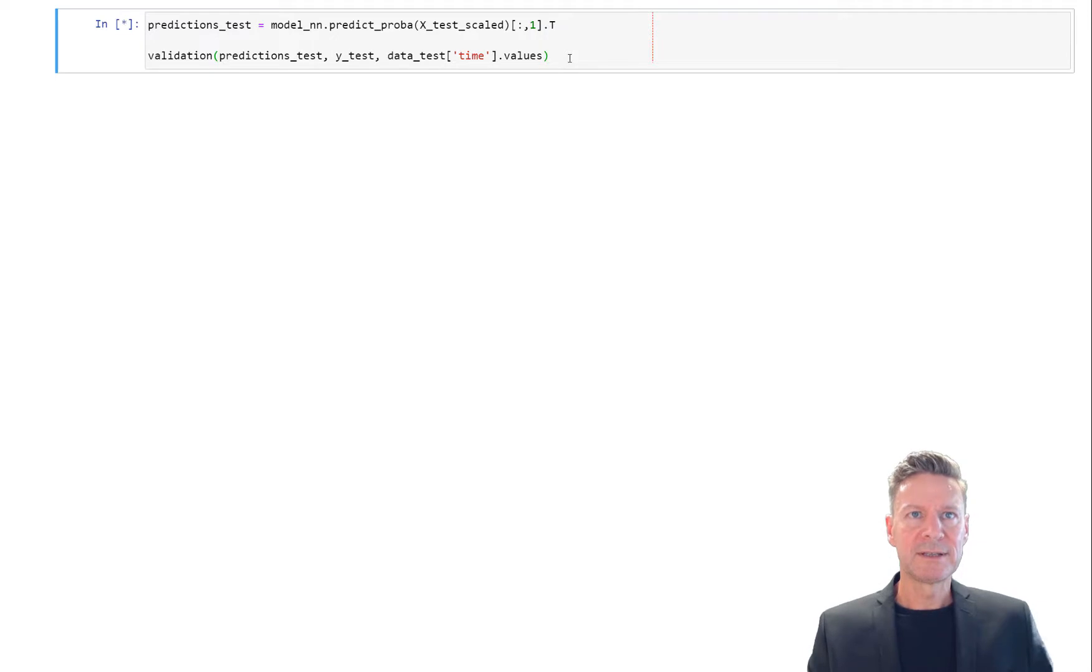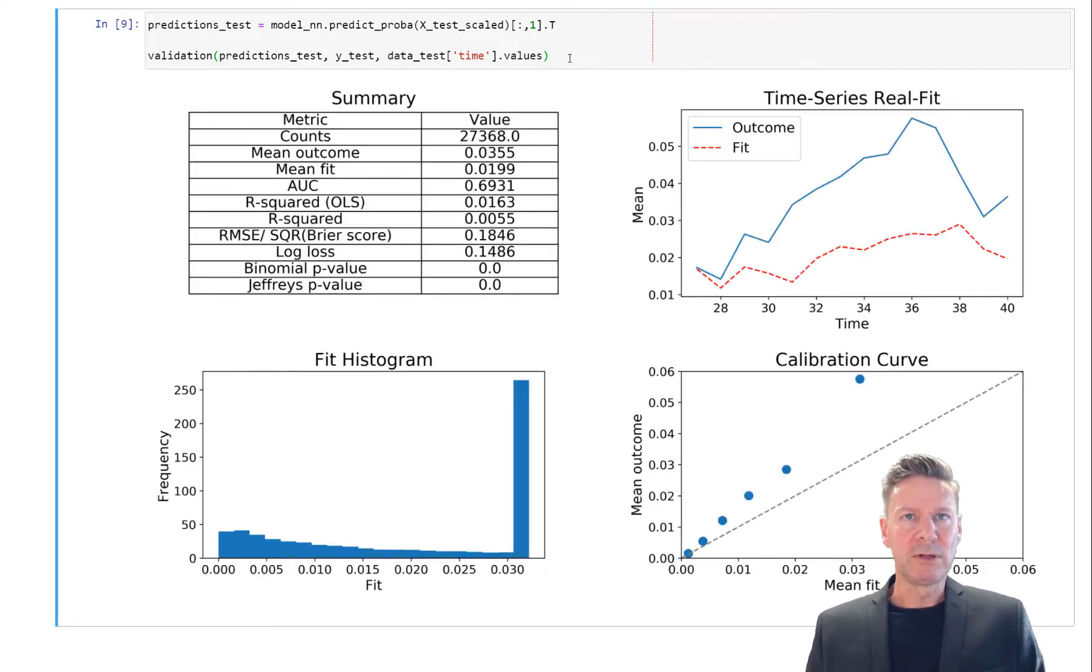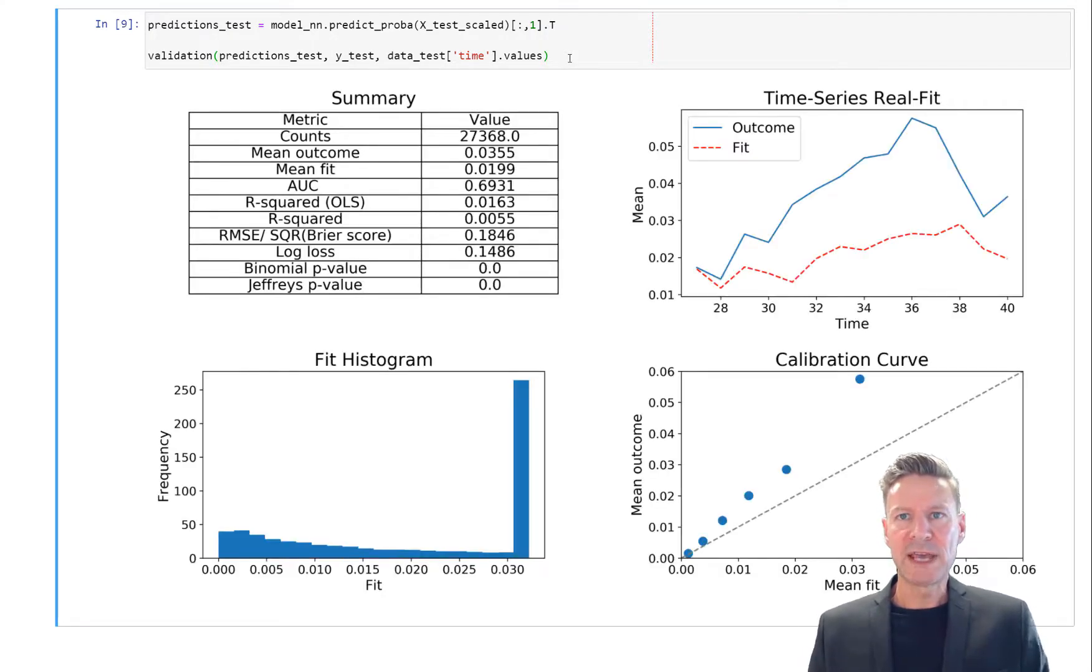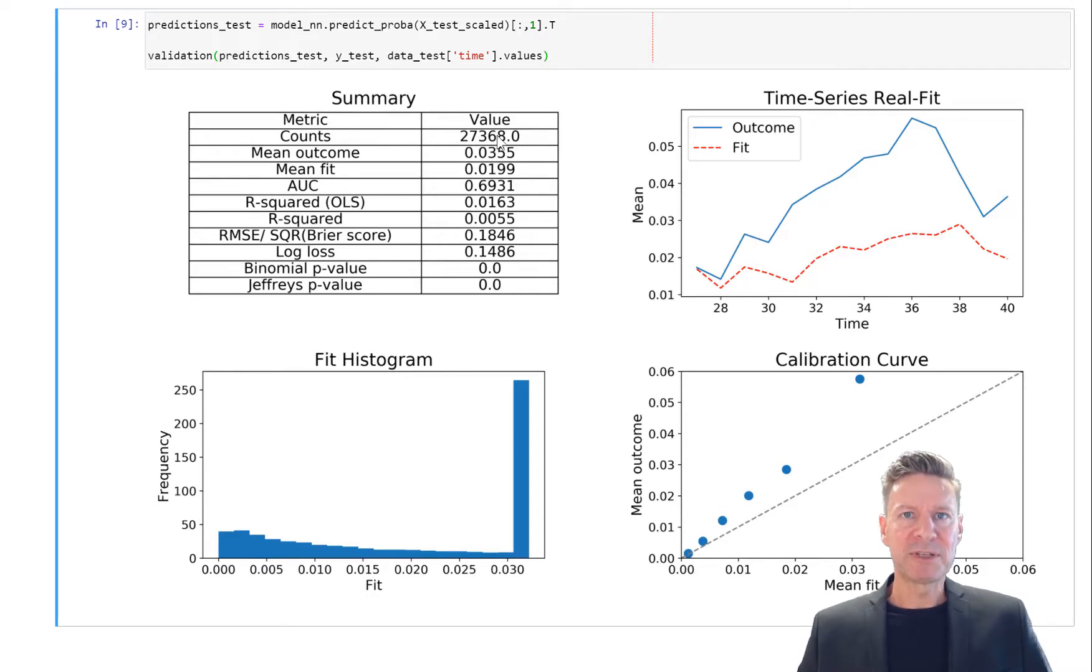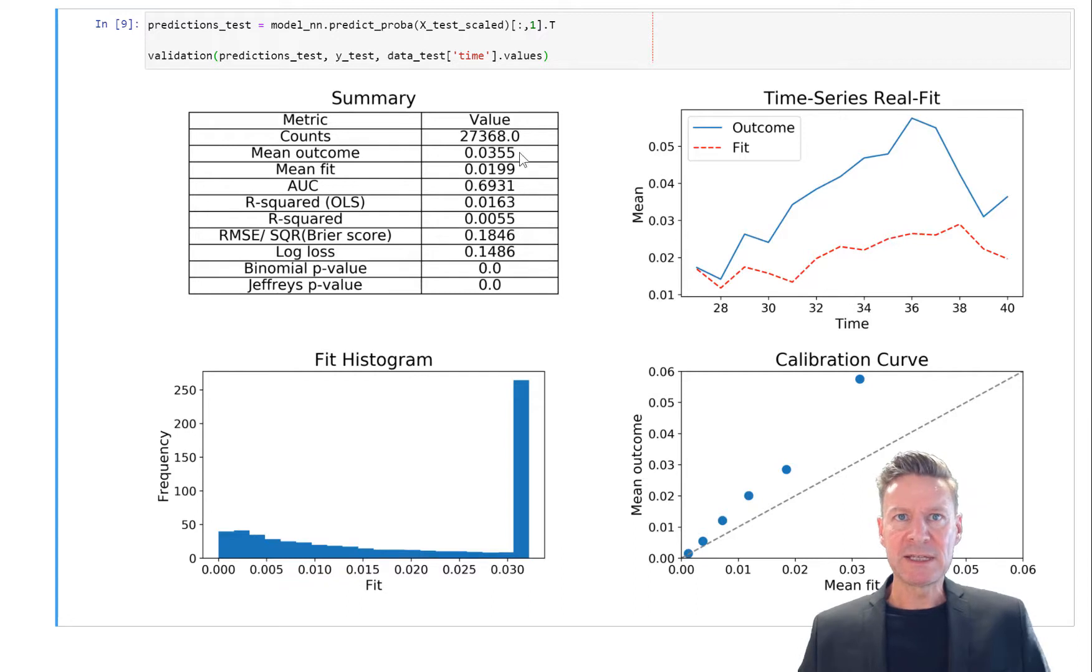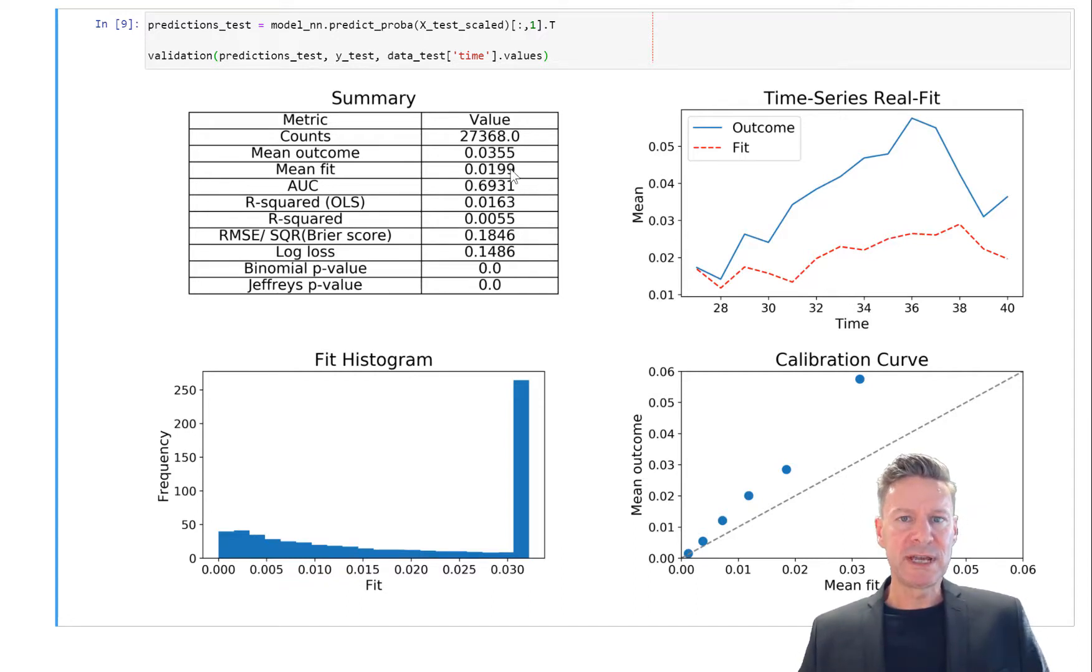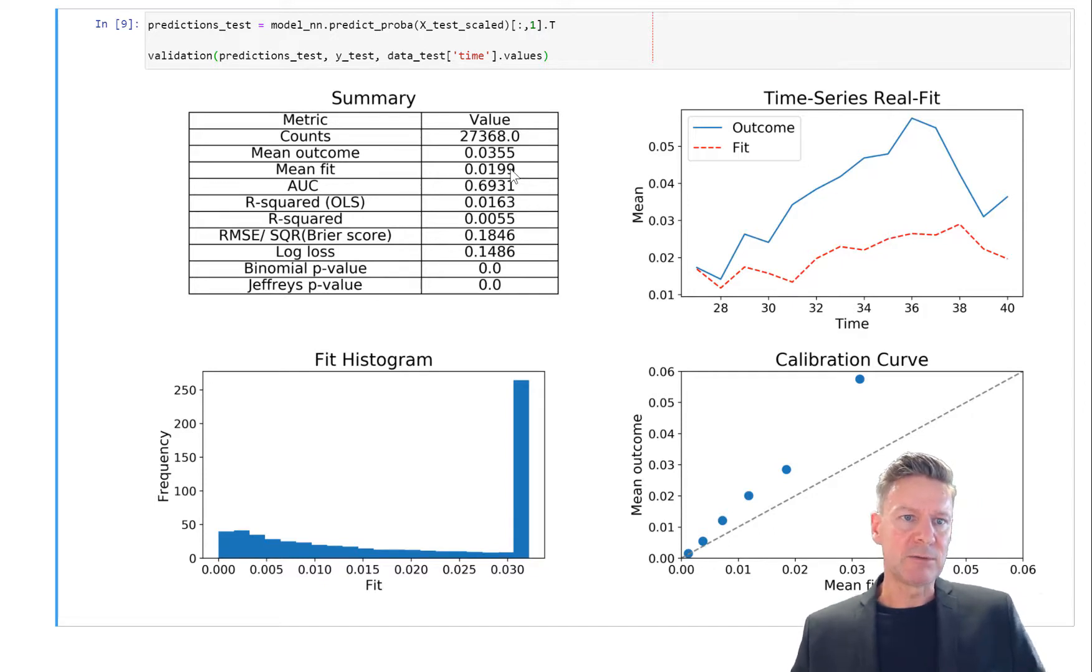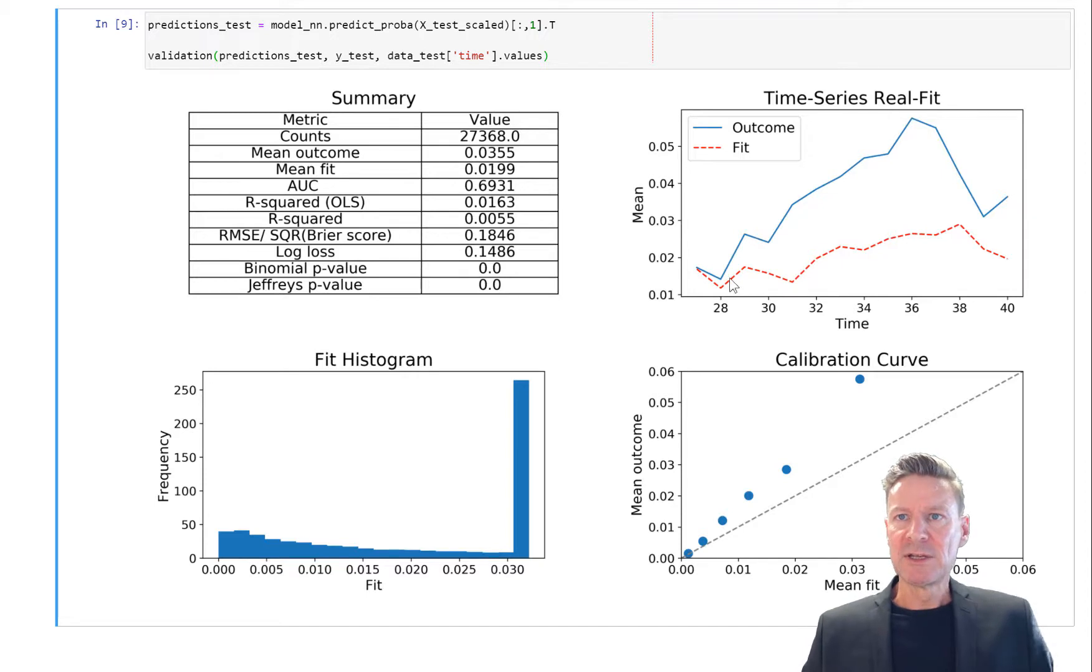Let's have a look. You now see a beautiful output table and some figures. So we have 27,368 observations, the average default rate was 3.5%, and the average predicted PD was about 2%. You can see we have underpredicted the crisis probability obviously.